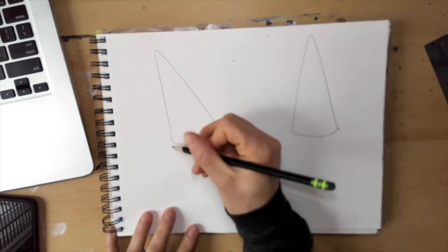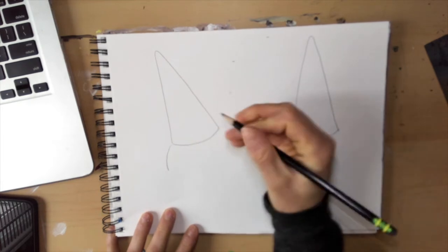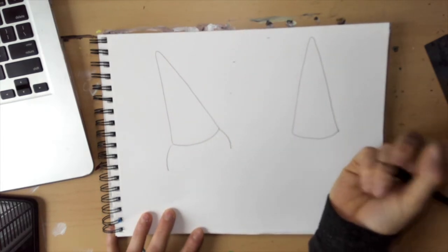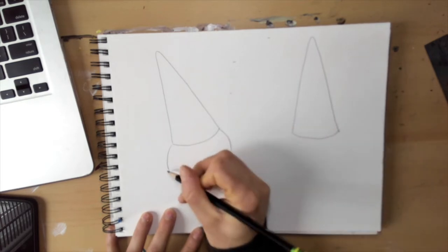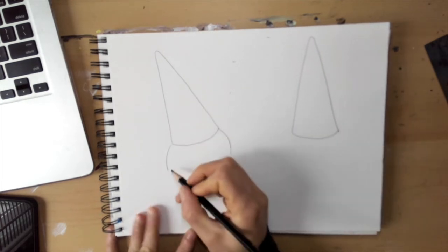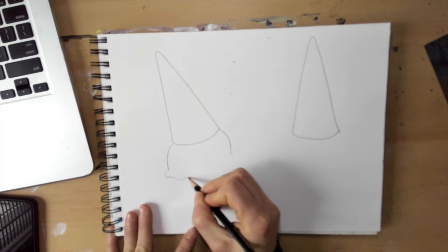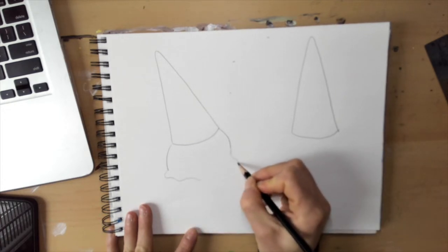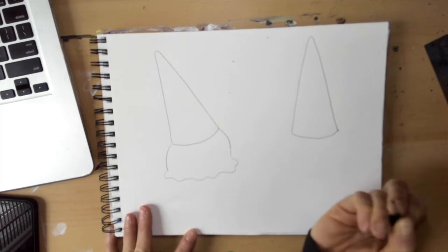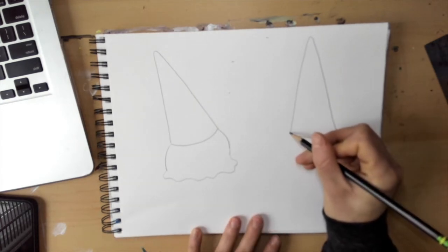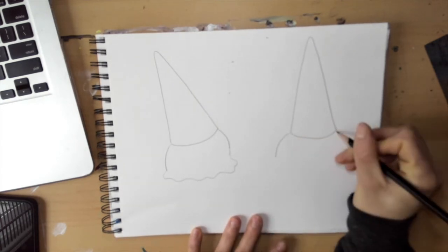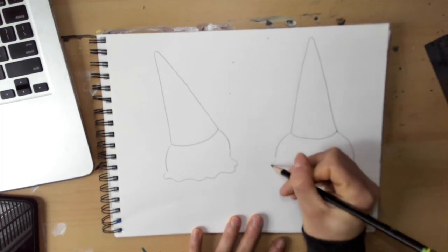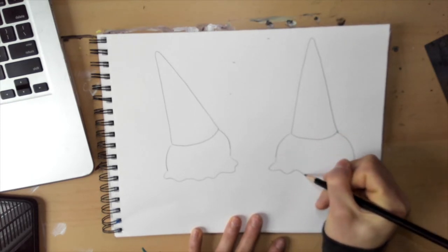For your ice cream, I have two curved lines coming down. And then if they're on the table, they're not going to be round at the bottom. We're going to have kind of a wavy line. Maybe yours are melting a little bit more than mine. It's all up to you. And I have this one curve, kind of a crazy wavy line.